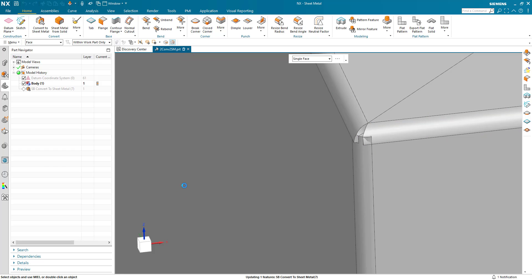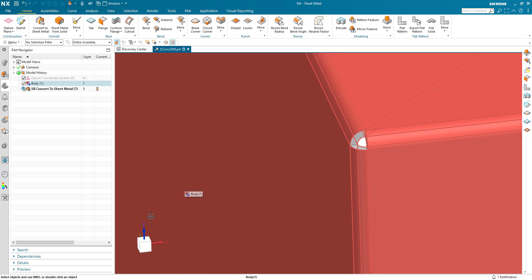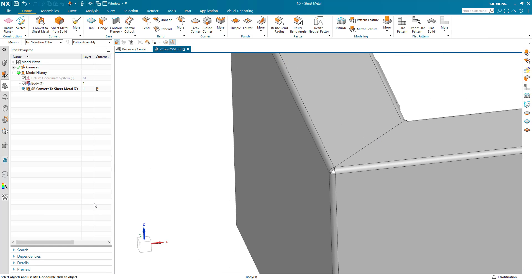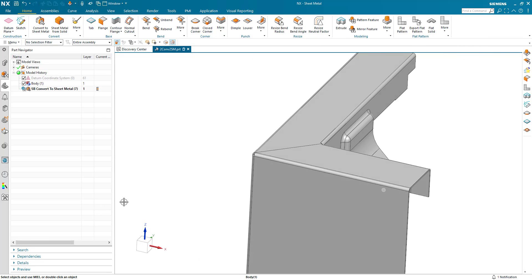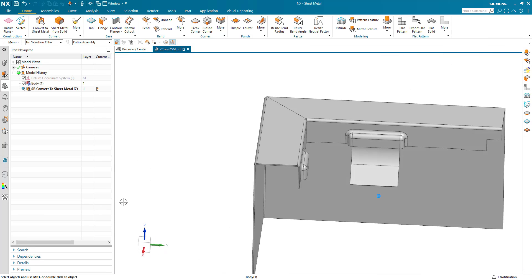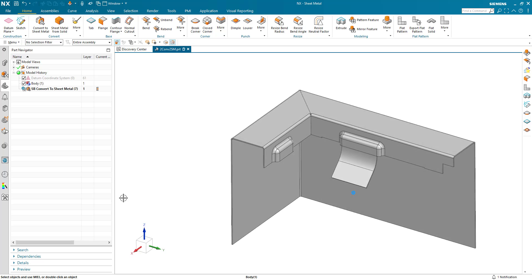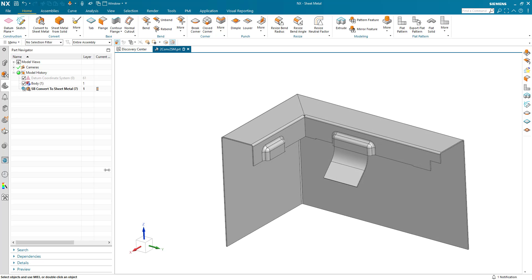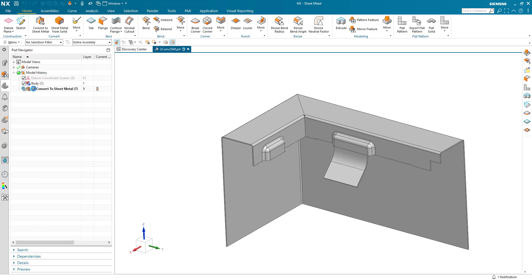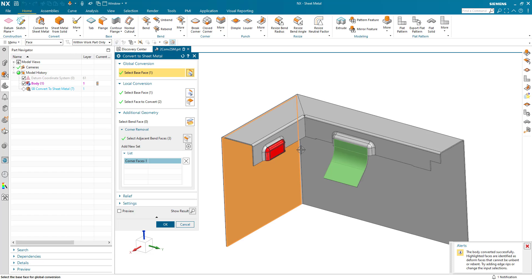And I can OK that and continue. And now we have a clean part that's been converted. We still have this one highlighted face that's not been converted.